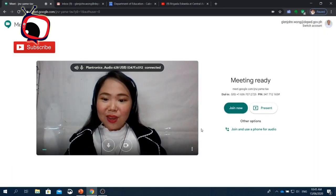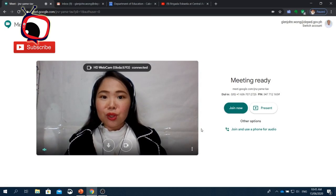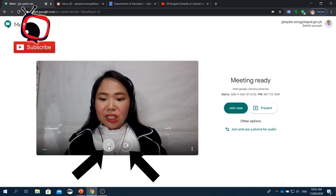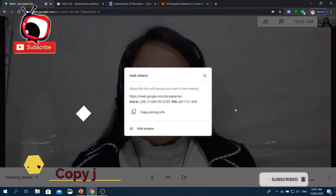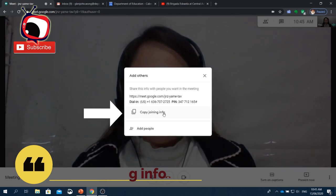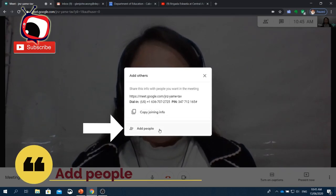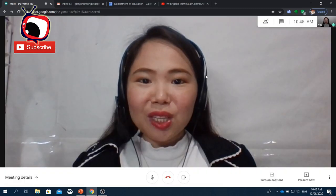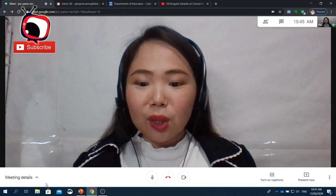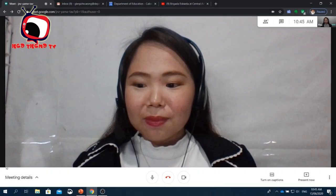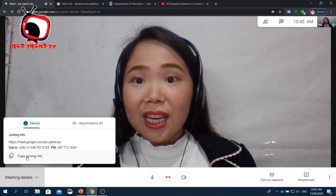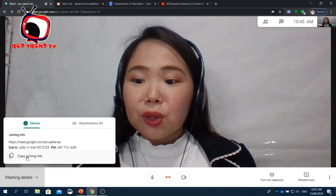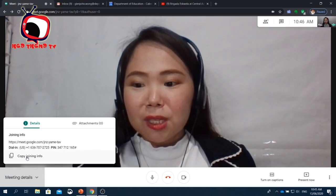You have the option to turn off your camera or mute your microphone. Just click the button, then click Join Now. You can copy the joining info or use the Add People button to add participants. On the left lower part of the screen, you'll see Meeting Details, where you can copy the joining info to let other people know about the meeting.